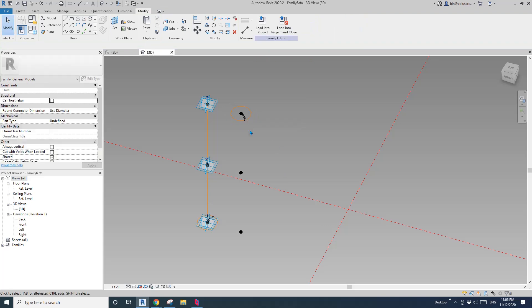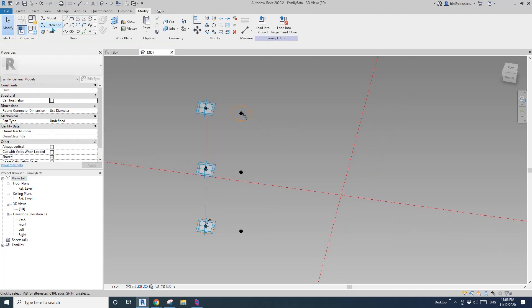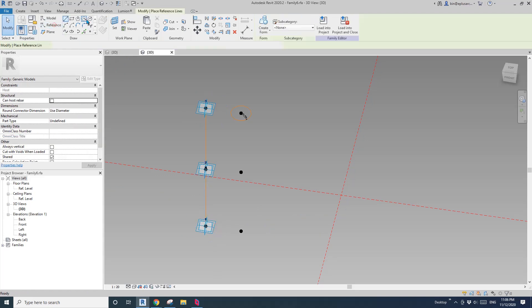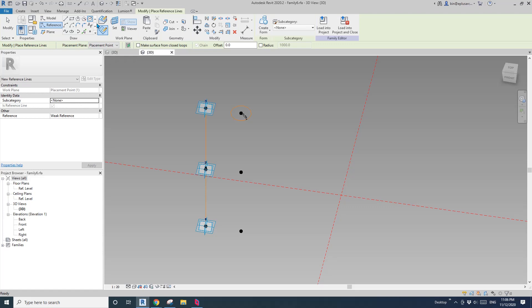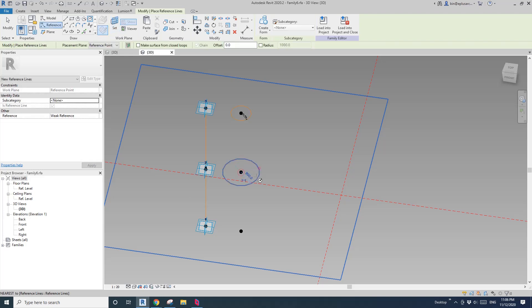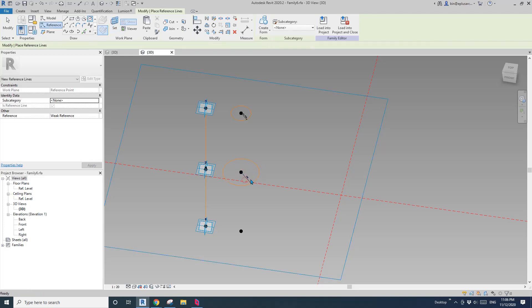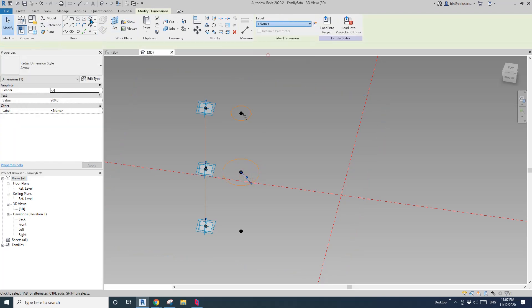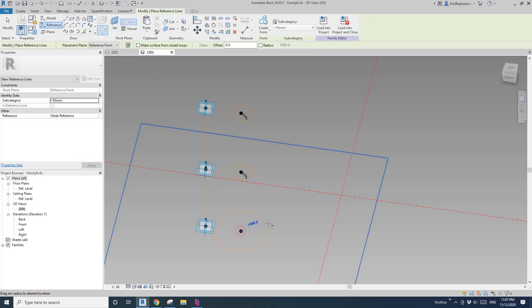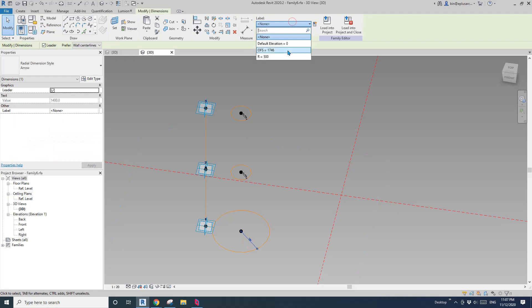I'll do another two reference circles. Delete these, then reference, circle, draw on work plane, set work plane, circle, radius. Another one — circle, radius. So now we can create this column.